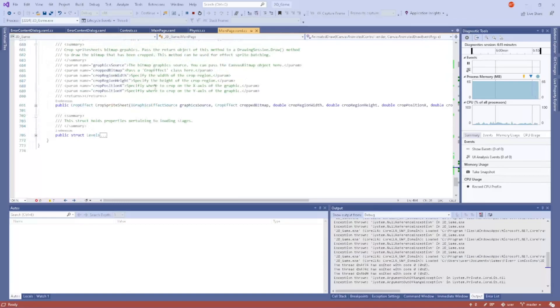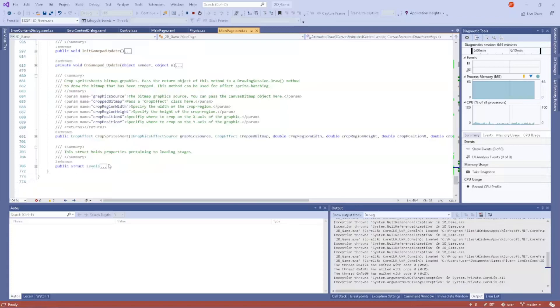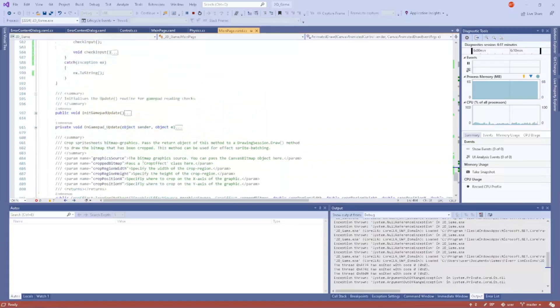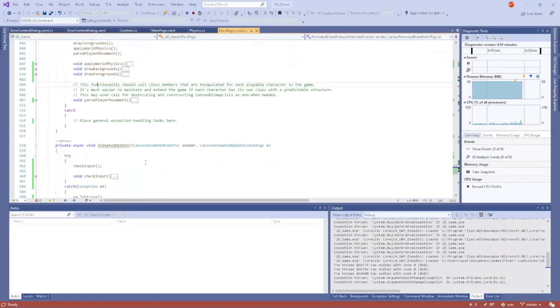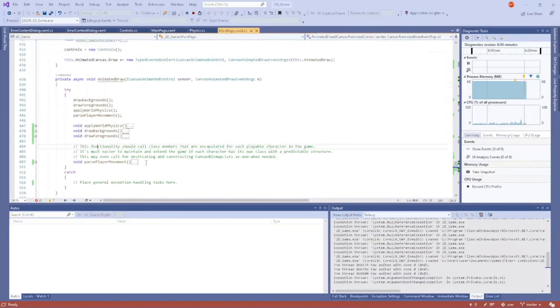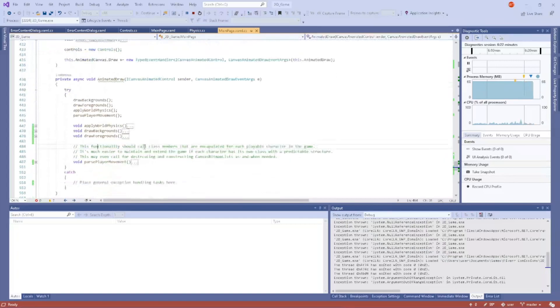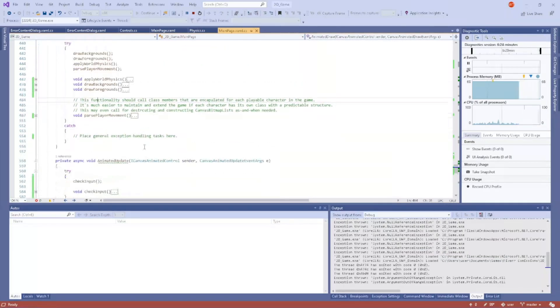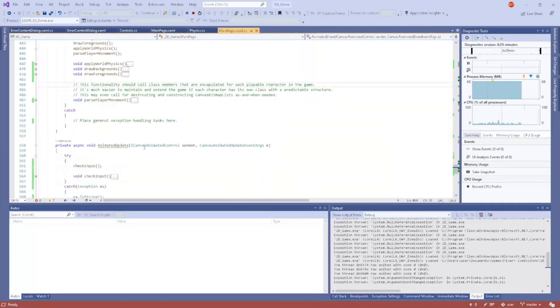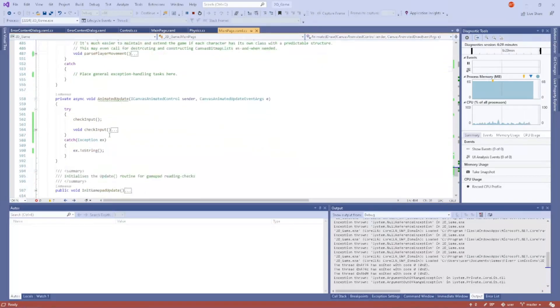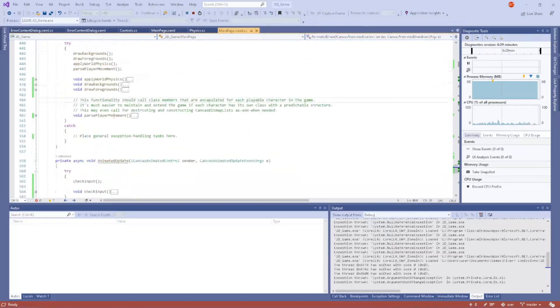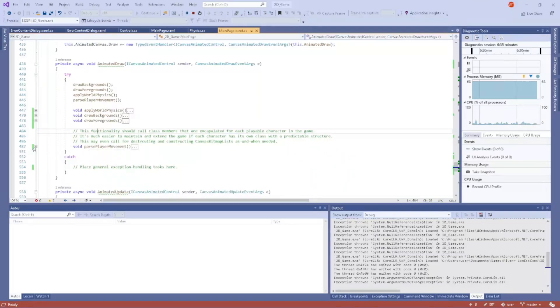It's really early days. I've got less than a thousand lines of code on the main class, so still got a ways to go. I thought it might interest you if I talk a little bit about the way I'm approaching this. For example, with the animated draw, I have a function, a local function, called parse player movement.